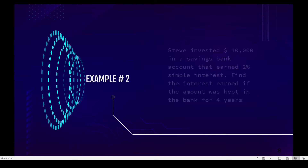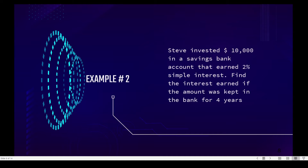Example number two: Steve invested ten thousand dollars in a savings bank account that earned two percent simple interest. Find the interest earned if the amount was kept in the bank for four years.